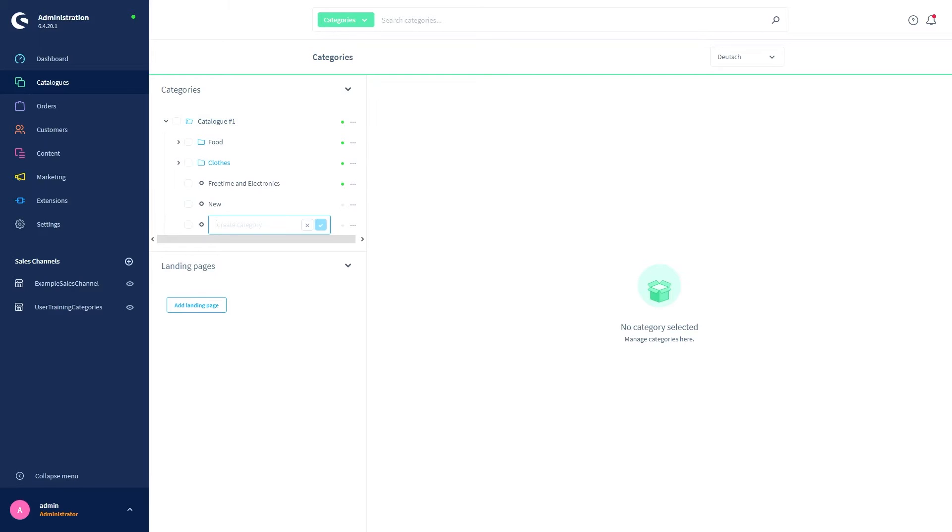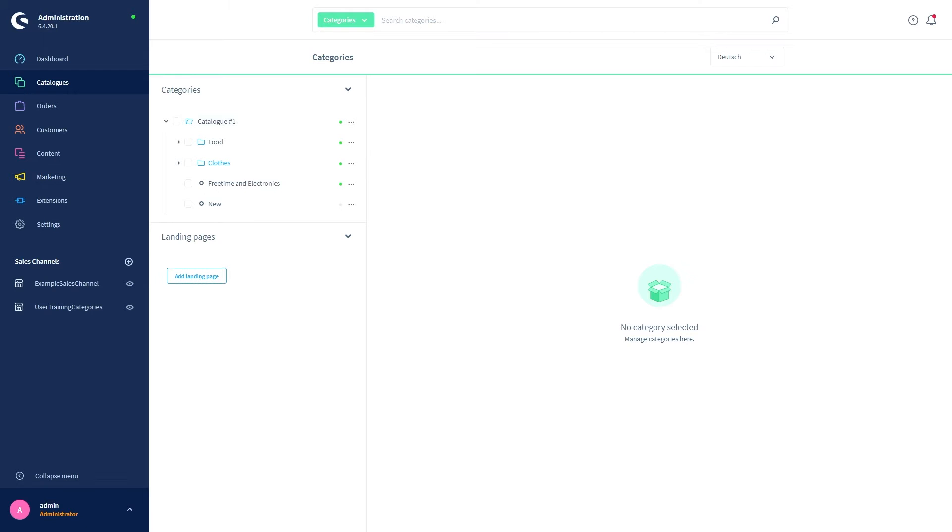Let us create a new category and see how it works. We'll give it a name and press enter. You'll notice that Shopware immediately repeats the process, allowing you to create another subcategory. This is an ease of use feature because when you're initially setting up your shop structure, you will most likely be creating numerous categories.